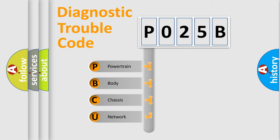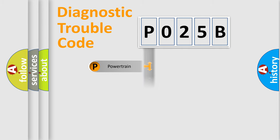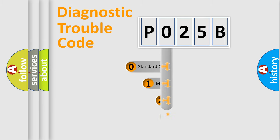We divide the electric system of automobile into the four basic units: Powertrain, Body, Chassis, Network. This distribution is defined in the first character code.